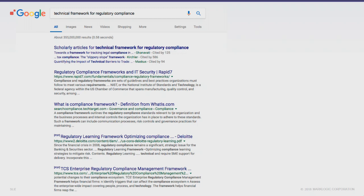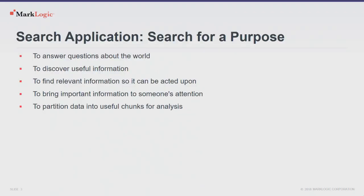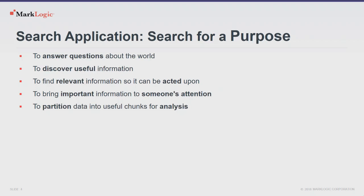And when I say search application, what am I talking about? I'm saying a search application is search for a purpose, right? To answer questions about the world, to discover useful information, to find relevant information so someone can act upon it, and to partition information so it can be analyzed further, or more proactively just to bring information to someone's attention. There's a few words I want to highlight in here. Purpose. Somebody's purpose. A human purpose. Answer questions. These are questions in someone's head. And what counts as an answer depends on who's doing the asking. Discover useful information. Useful to whom? Discover implies a state of knowledge relevant to whom, acted upon by whom, important to whom, attention and analysis are about human perception and understanding. This is all about human beings.